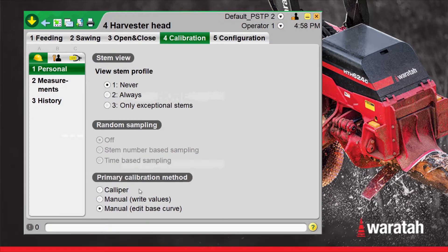Now, in the Personal page, we are going to set the Primary Calibration method to Manual. These three options — Caliper, Manual Write Values, and Manual Edit Base Curve — are the three options that are available from the run screen by touching the diameter side of the screen.